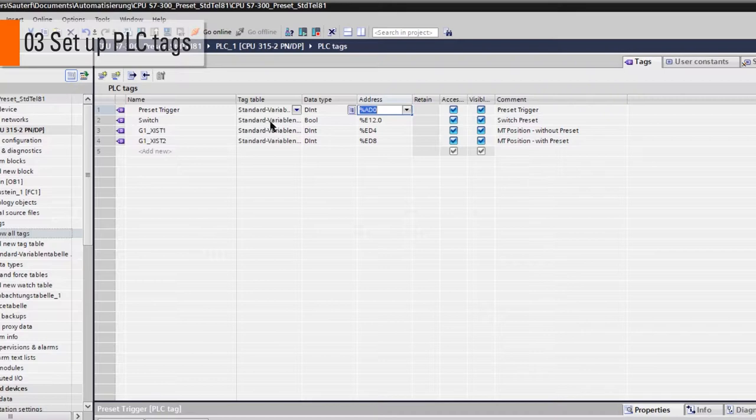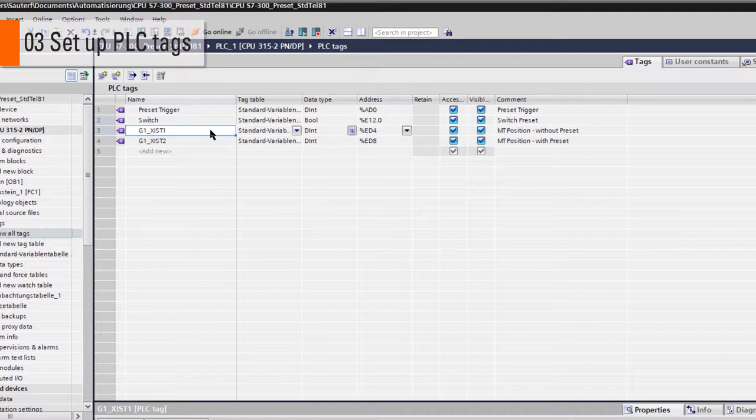The switch which is a boolean value that originates from input 12 of our PLC. Third, G1XIST1, which is a double integer value that starts on input address 0.